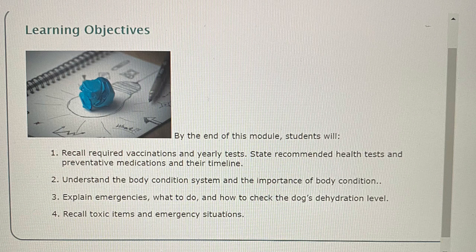Learning Objectives. By the end of this module students will: 1. Recall required vaccinations and yearly tests, state recommended health tests and preventative medications in their timeline. 2. Understand the body condition system and the importance of body condition. 3. Explain emergencies, what to do, and how to check the dog's dehydration level. And 4. Recall toxic items and emergency situations.